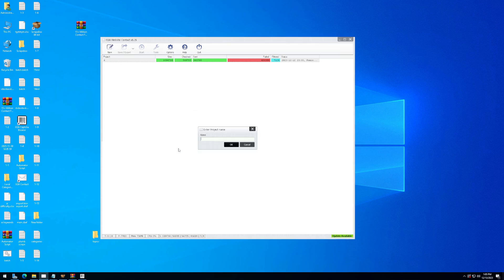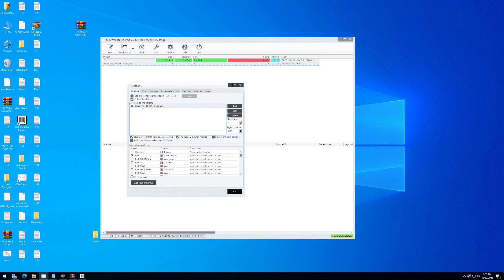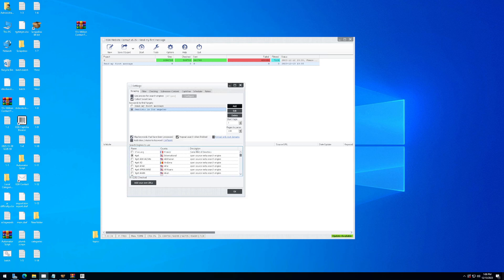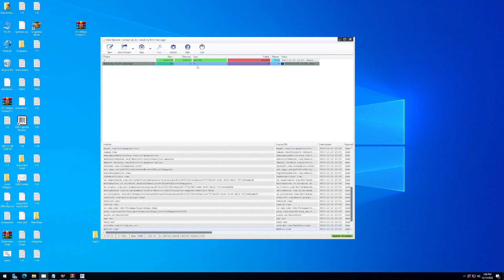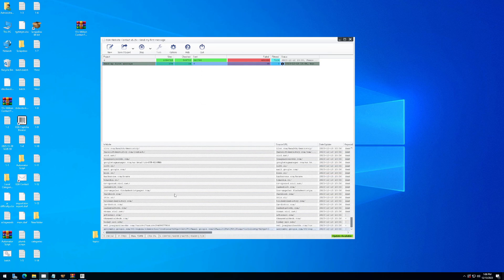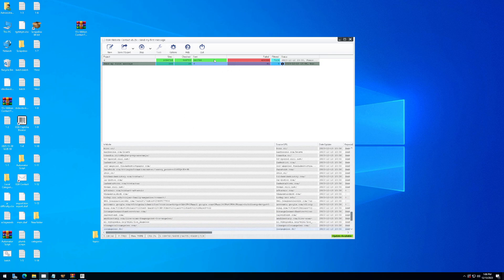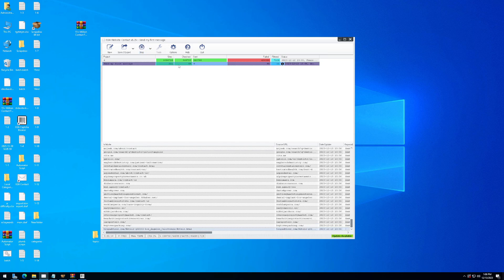Click on new project and type in the name — I'll call it 'send my first message' and click okay. Now it's going to ask what keywords I want to target. I can say I want to contact dentists in Los Angeles. From here I click okay, start, then scrape plus check, and it will find all the dentist websites with contact forms listed for dentists in Los Angeles. I've already found 40 forms and I can start sending a message to them by filling out the message fields.